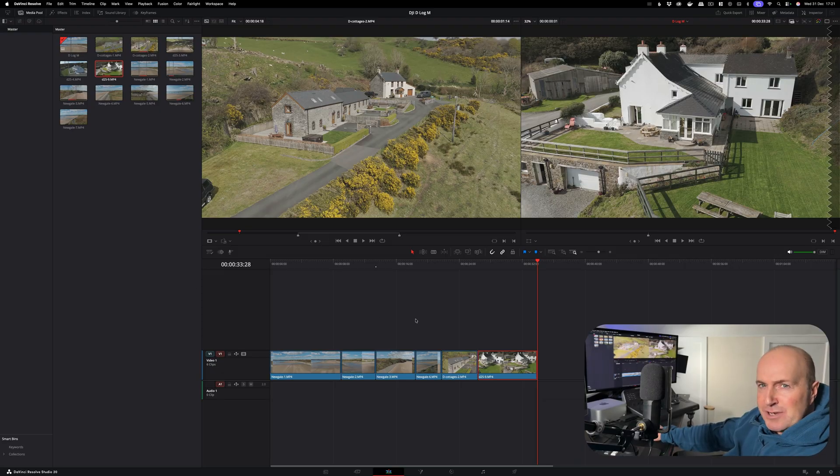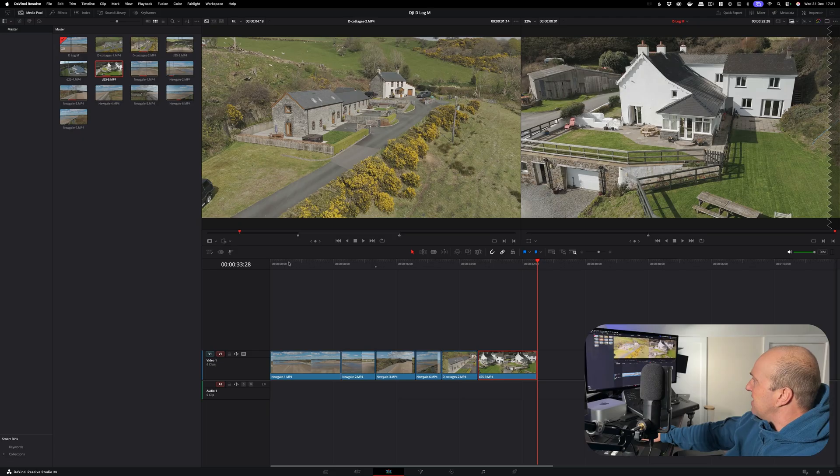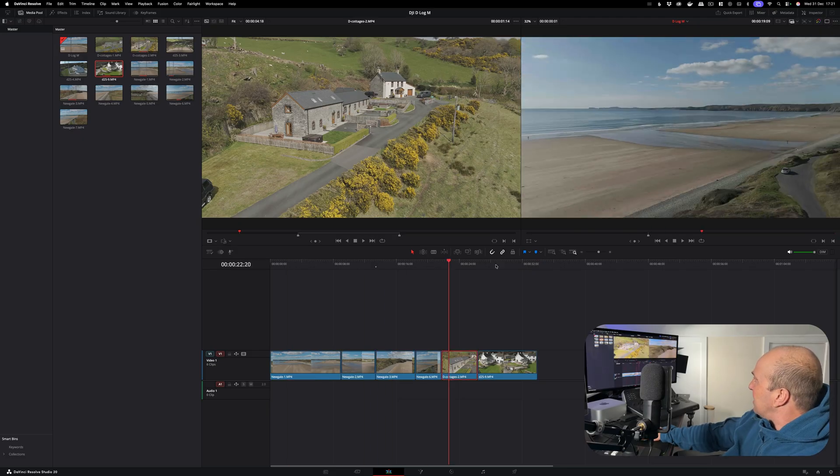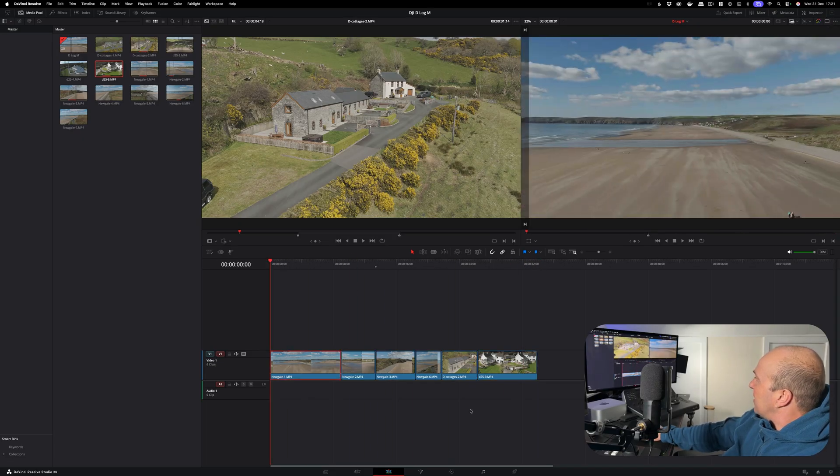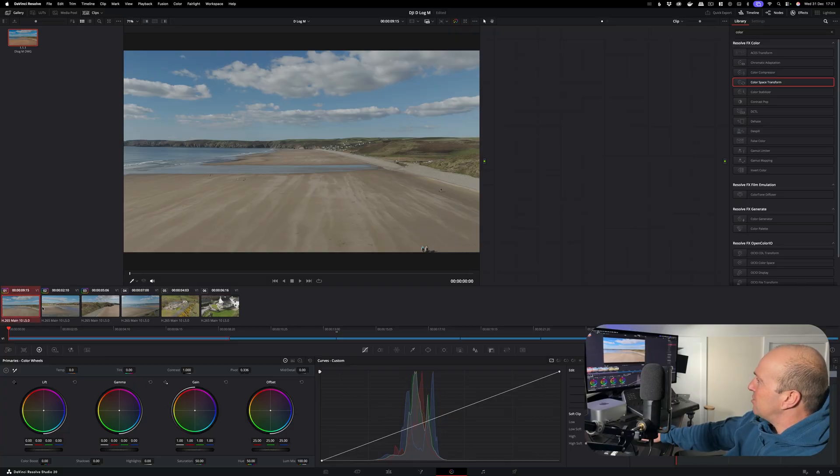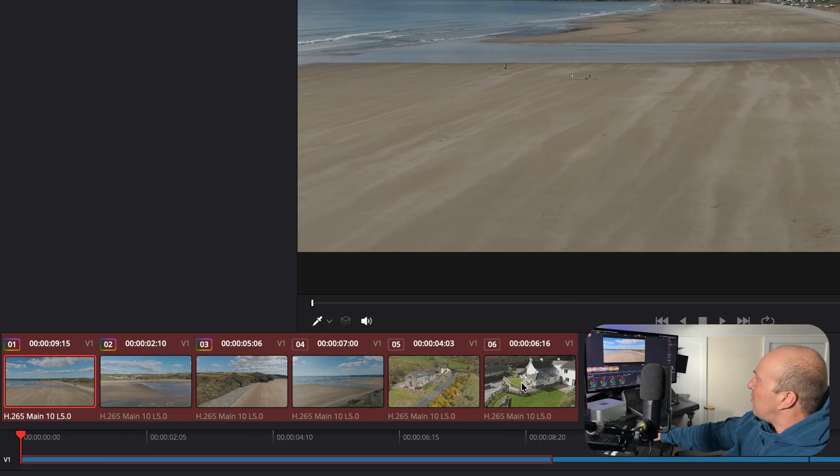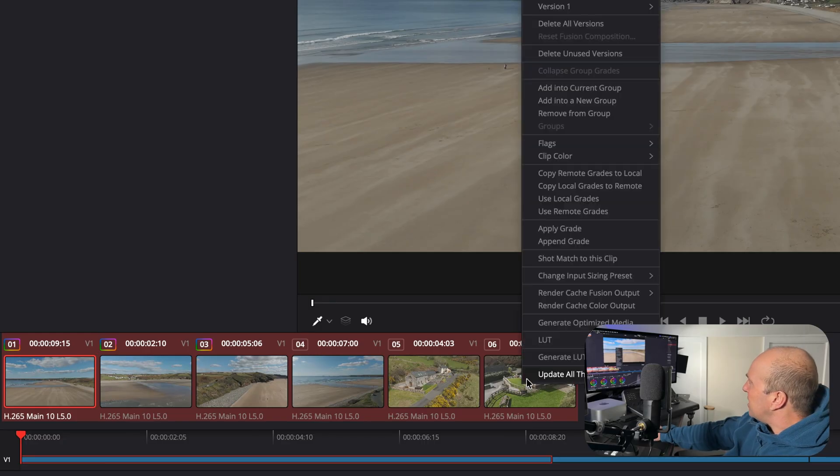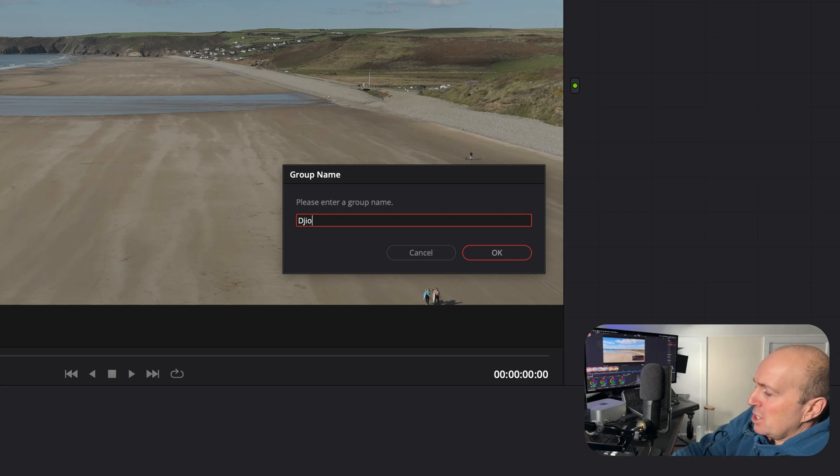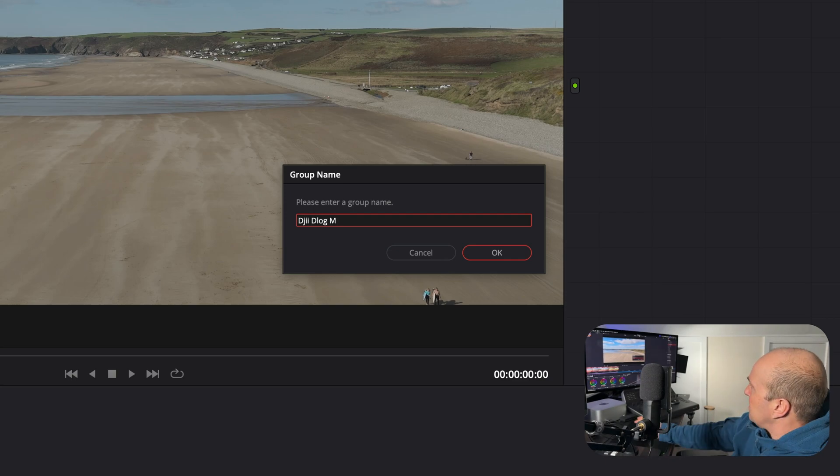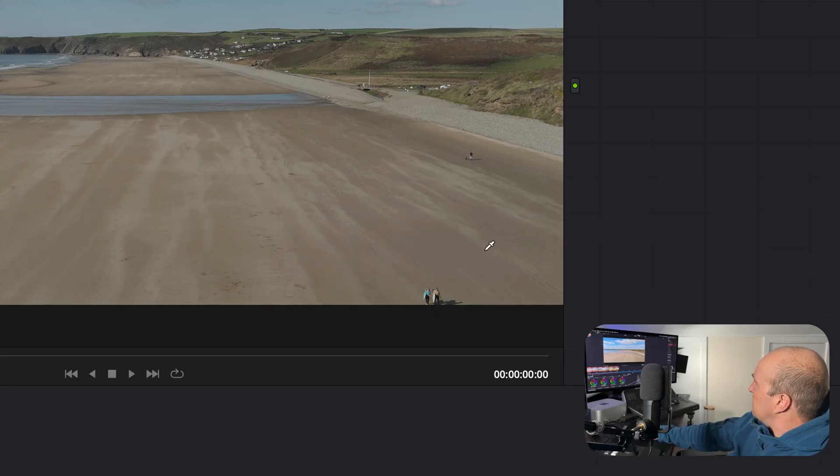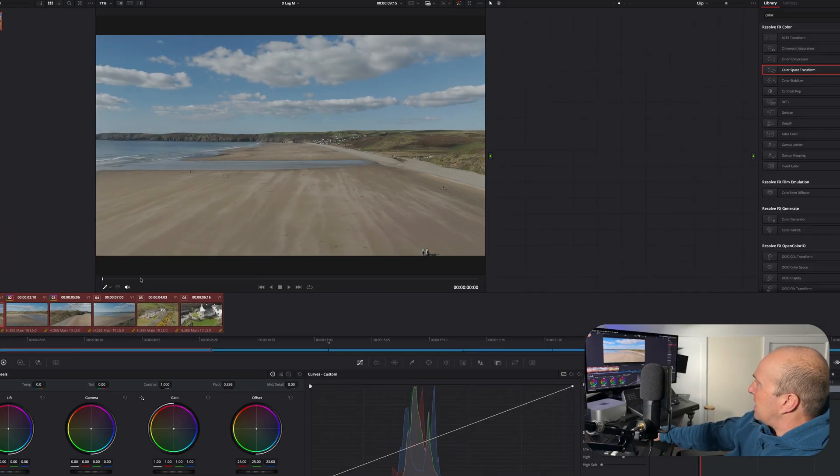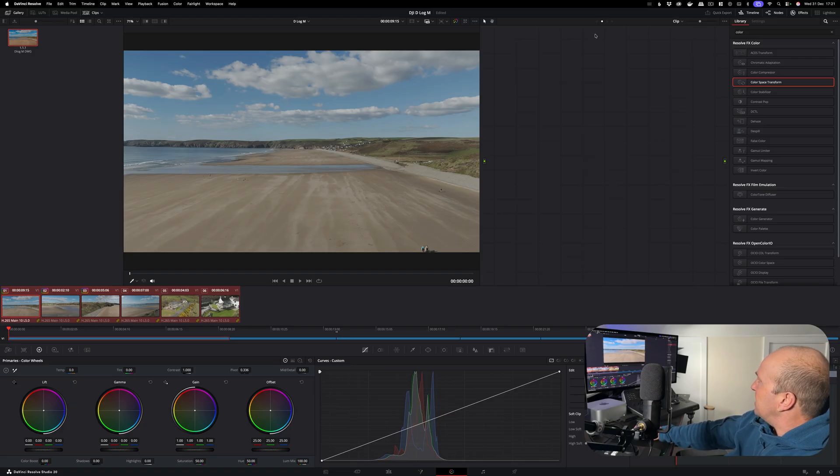I've gone ahead and reset all the grades so it's as if you're starting a blank project. Here's all the ungraded clips. We're going to go into our color page, I'm going to select each clip holding down control or command. Once you've selected them all, right click, we're going to go Add Into a New Group. Give it a name: DJI D-Log M.